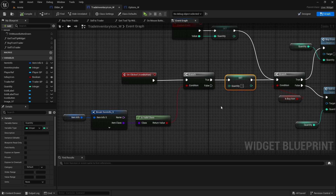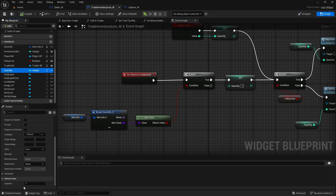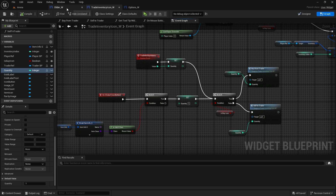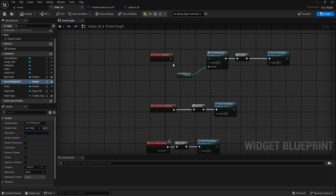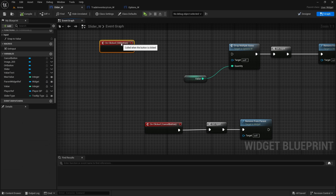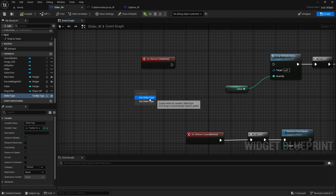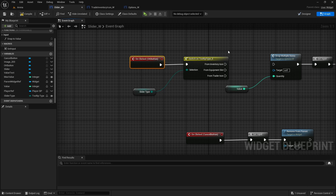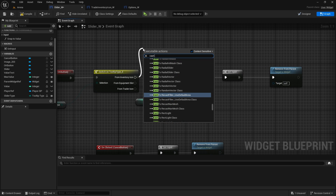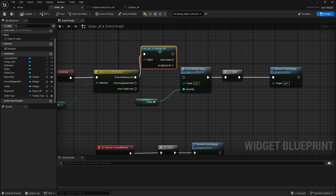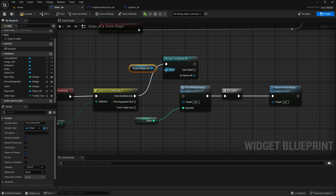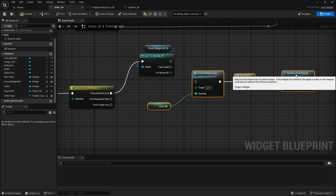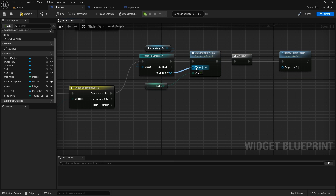Make sure this is connected after so you don't reset it. Compile and save. Now let's also check if the quantity is default one just in case. Once we have done that we can call trade multiple items from the slider. On the slider we have 'on clicked OK button', so instead of just doing this we're going to do a slider type switch. If it's from inventory icon we're going to cast to options widget, using the parent widget reference which we set when we create it, and then we can access the rest of it - connect it here and as option widget connect to target.